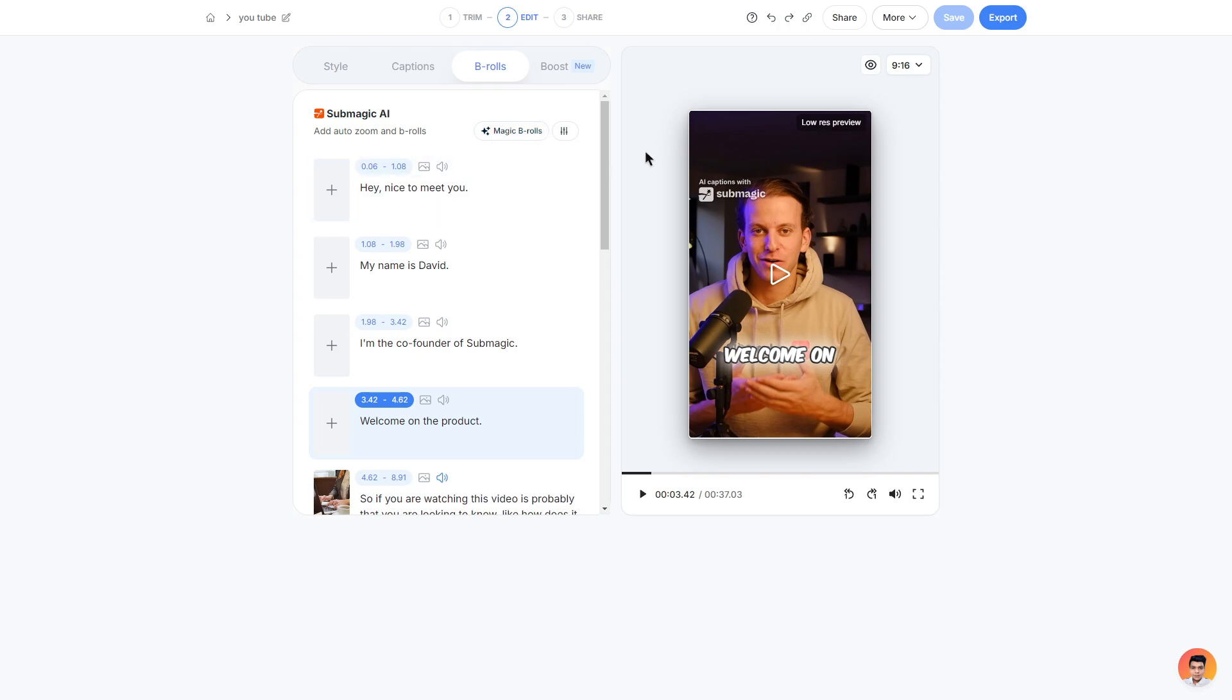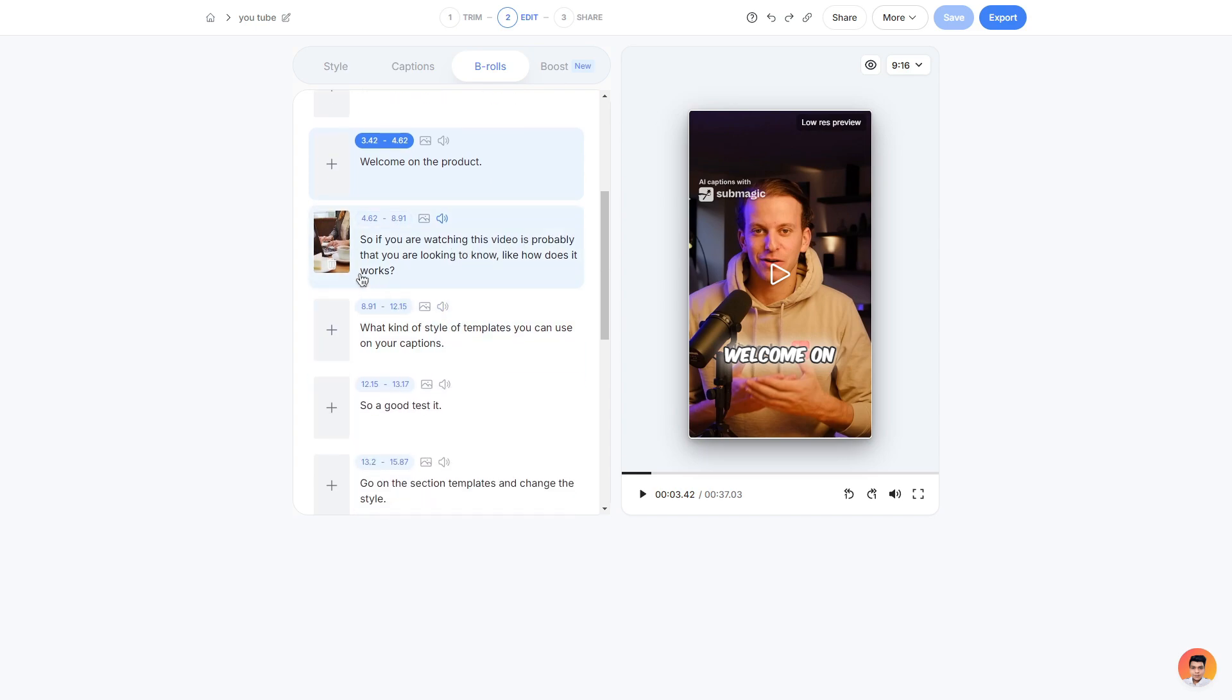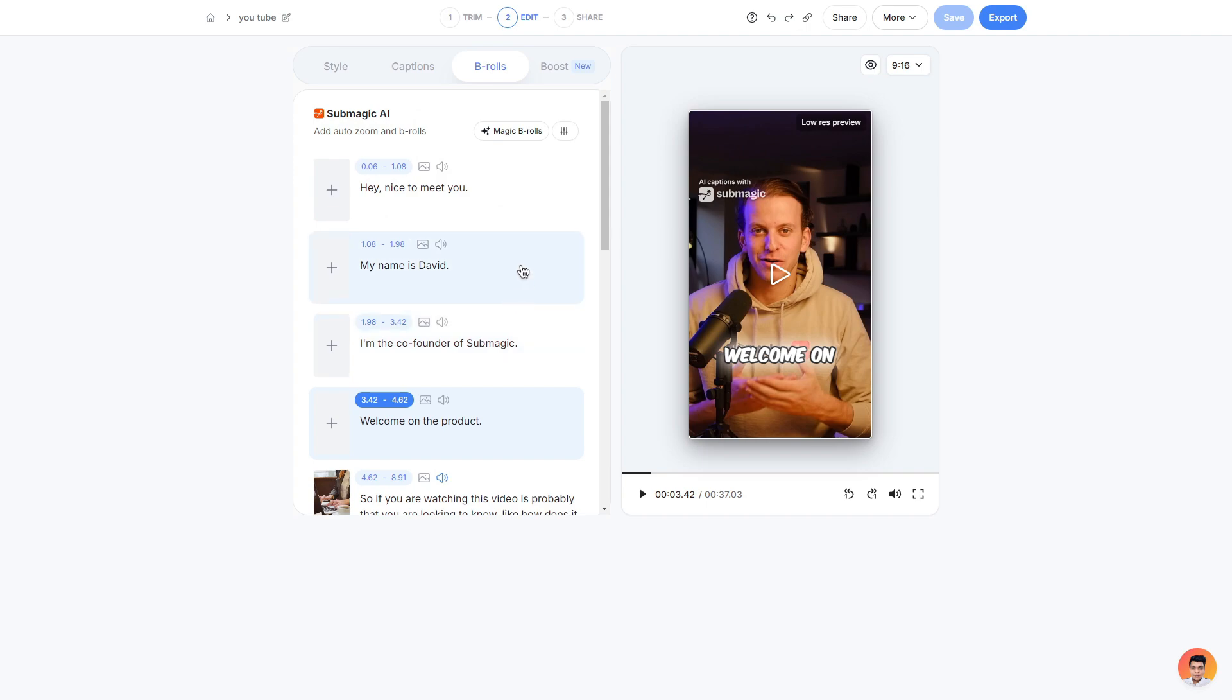Now if you were in a rush or you didn't want to add your own b-roll you can use the AI option which is magic b-rolls. It will simply go through your whole video and add its own b-roll. Personally I like to go through my clip and actually add my own b-roll but again if you are in a rush or you don't want to do that you can use this option as well. You can also change the percentage of b-rolls that the AI will add by adjusting this percentage line here.